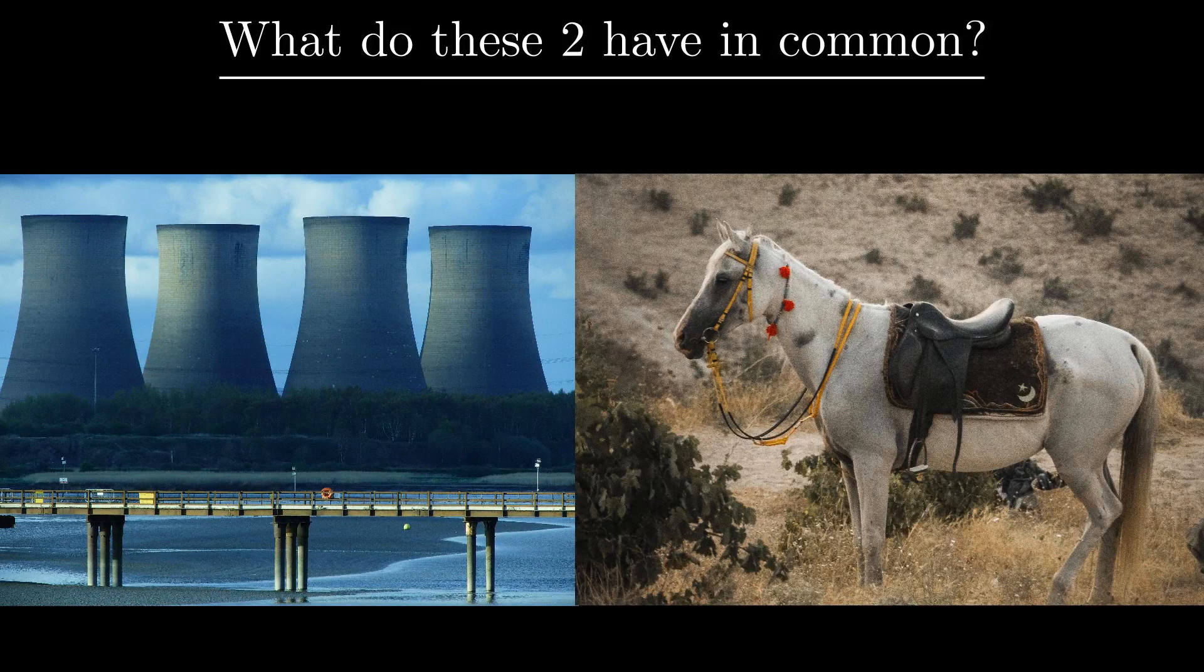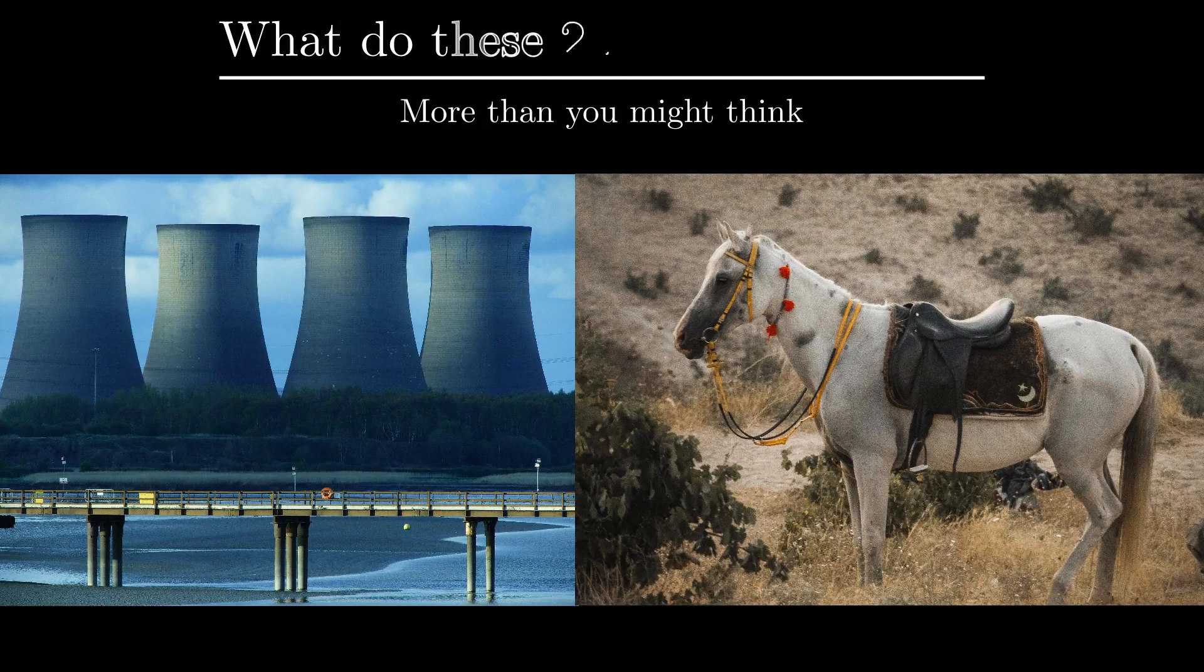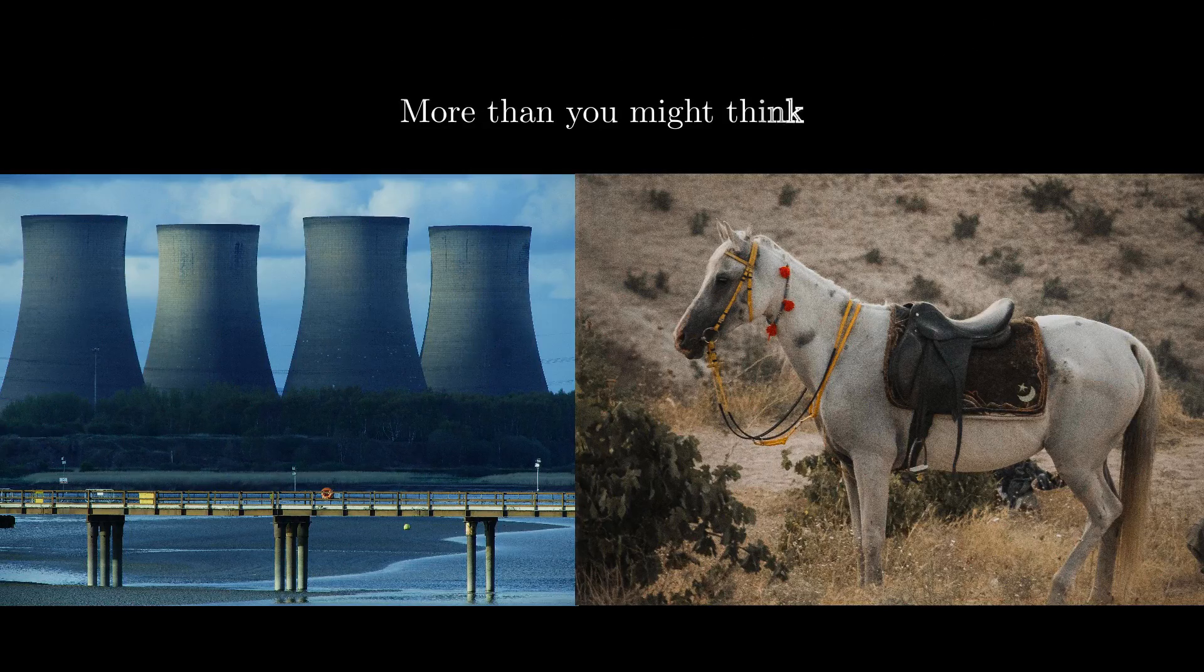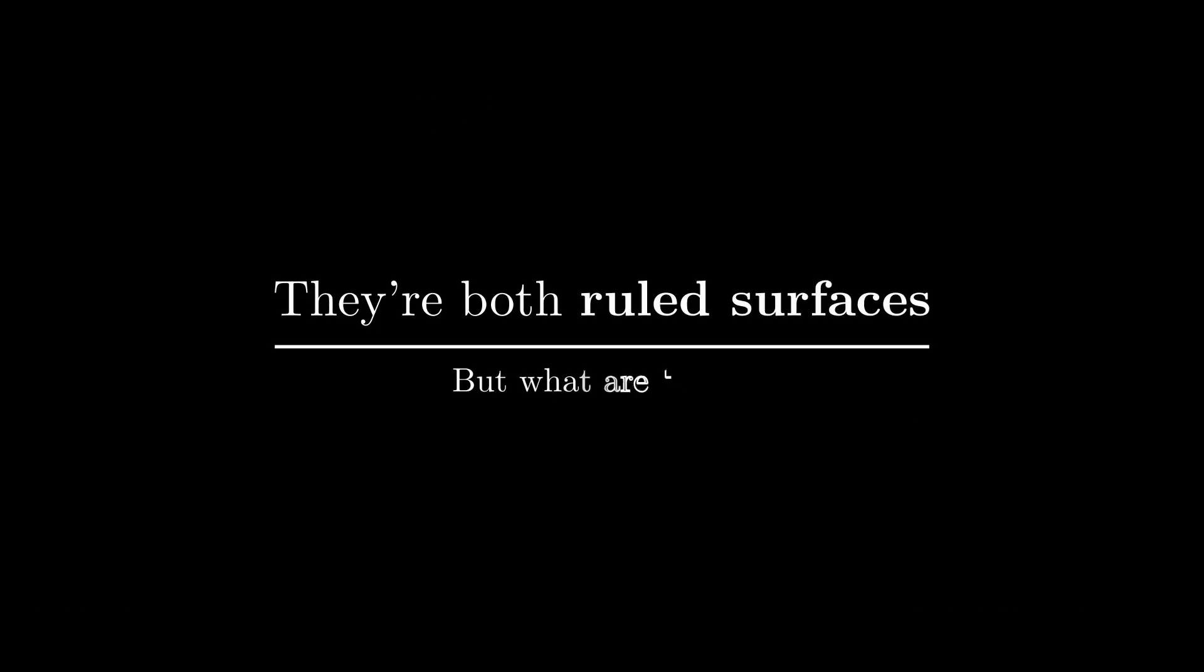What do horse saddles and cooling towers have in common? More than you might think. These two common objects share a unique property. They are ruled surfaces. But what are ruled surfaces and why do they matter? This video aims to teach you about just that.